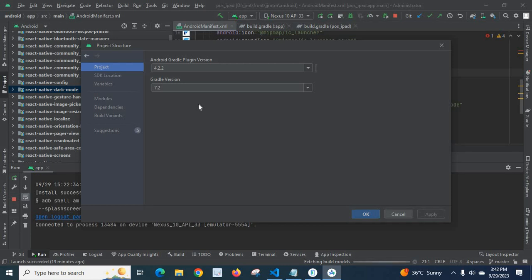That problem — during building the APK and syncing the Gradle project with Gradle files — was solved by making the Android Gradle Plugin Version and Gradle Version compatible. I hope if you make your project's Gradle versions compatible, it will be fine. Thank you.